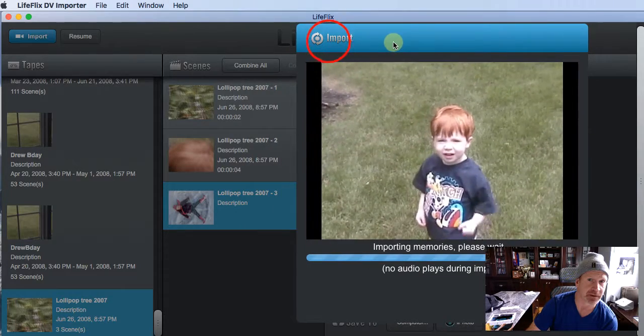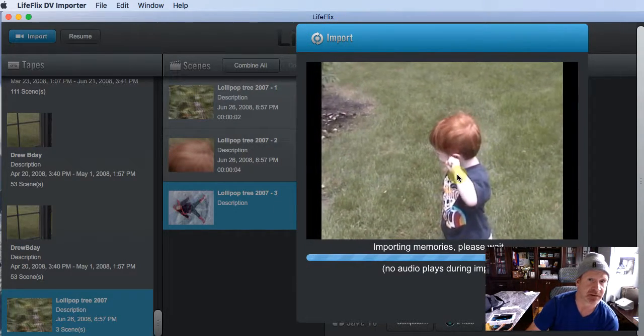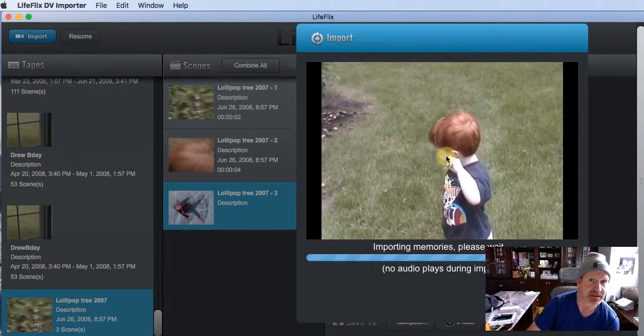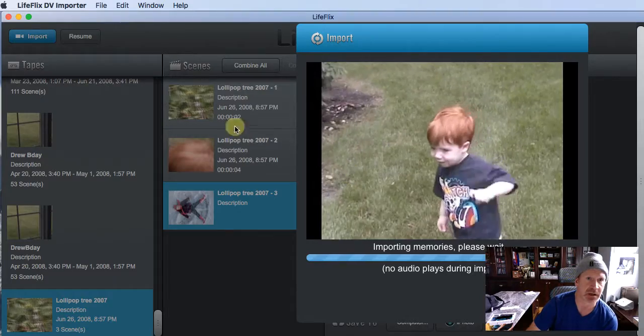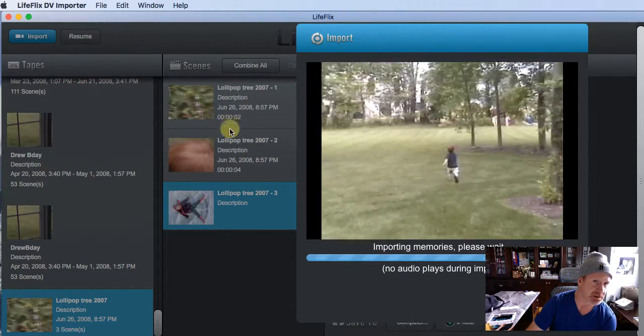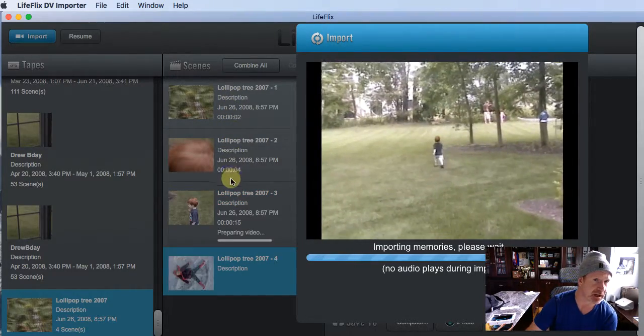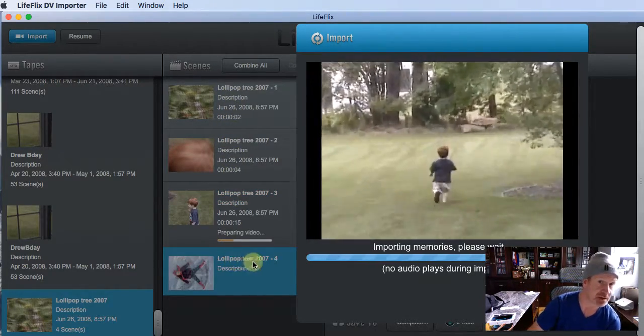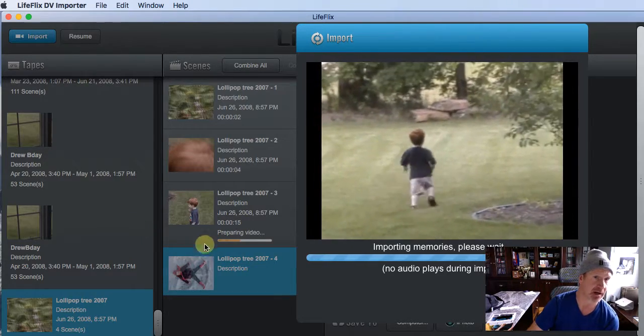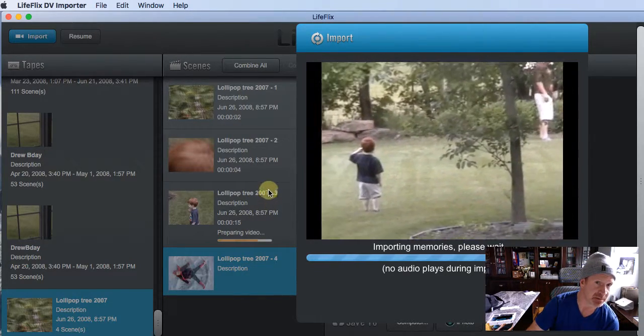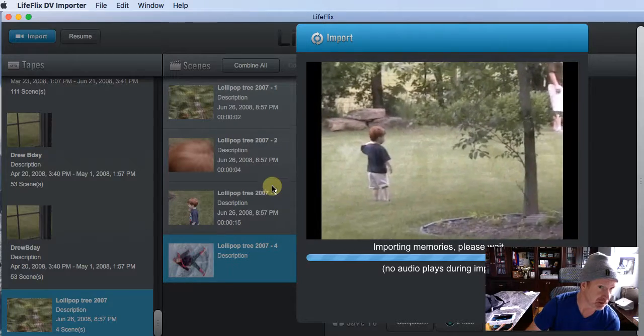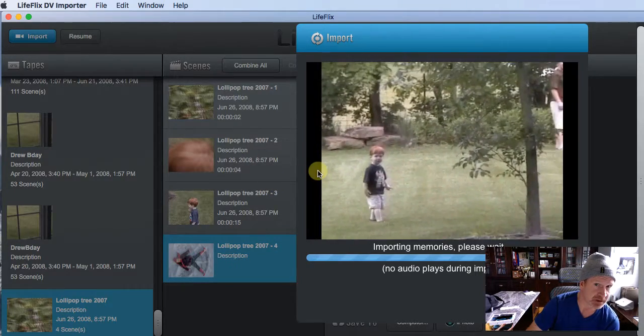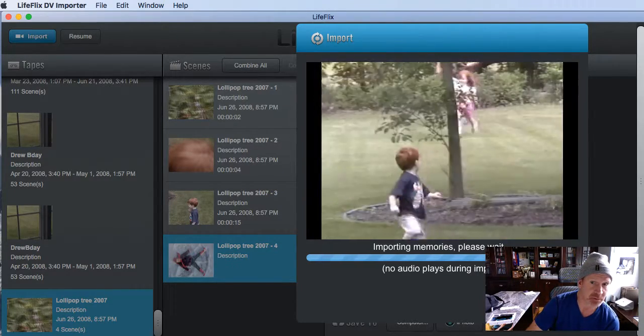Gonna let that play for a second. There's my son. So cute. It's building the different videos. So we've already got four different videos that have come in on this tape and each one of those videos becomes a different file or video file that I'll show you now.